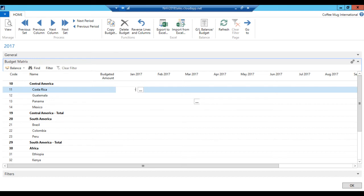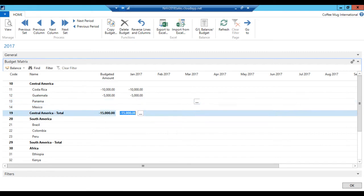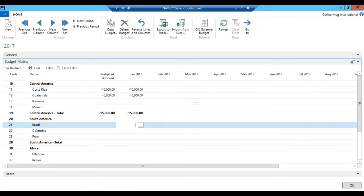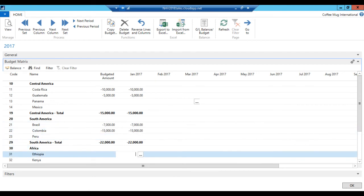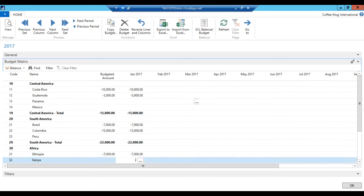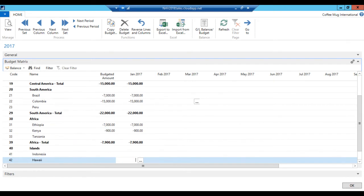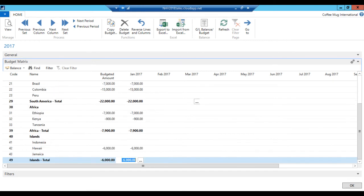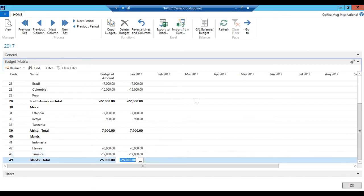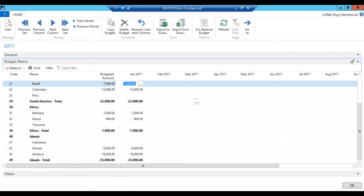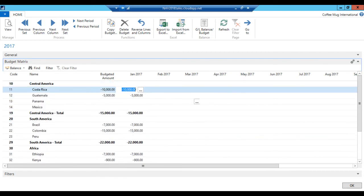We're going to do 10,000 in Costa Rica, 5,000 Guatemala, Brazil 7,000, Colombia 15,000, Ethiopian maybe 7,000, some Kenyan 900, and Hawaiian 6,000. And we're going to have a sale on Jamaican coffee. So we're going to probably do 19,000 here. And the other ones we haven't started carrying yet, so I'm going to leave them at zero. Okay.